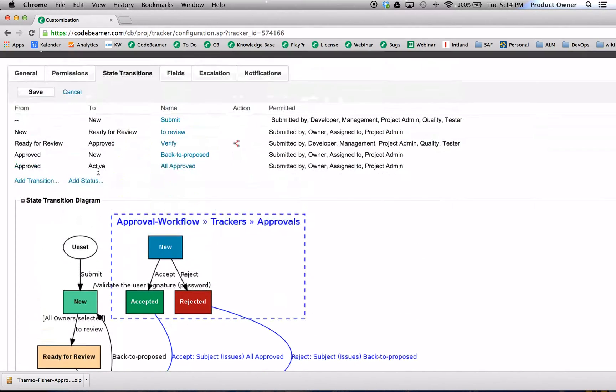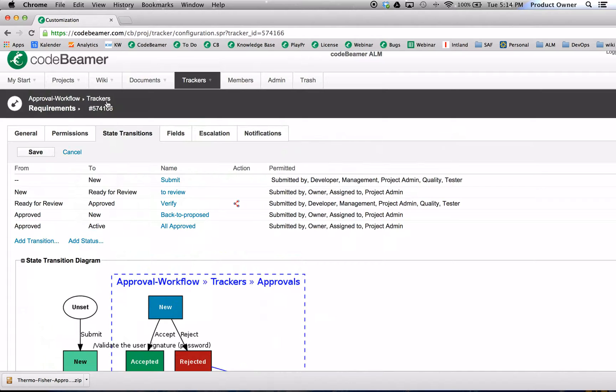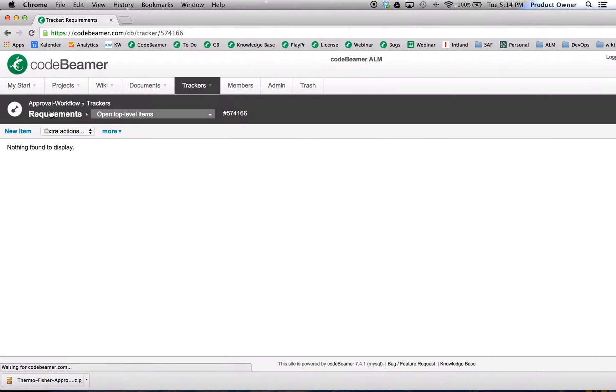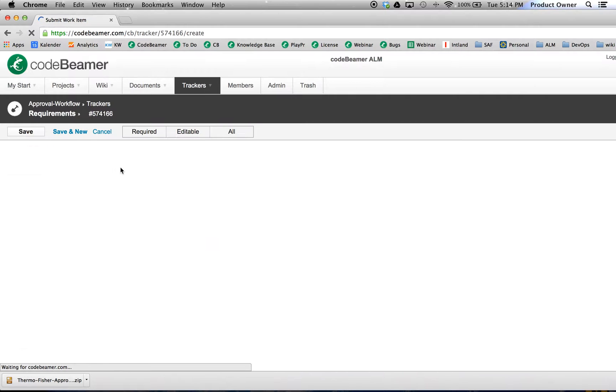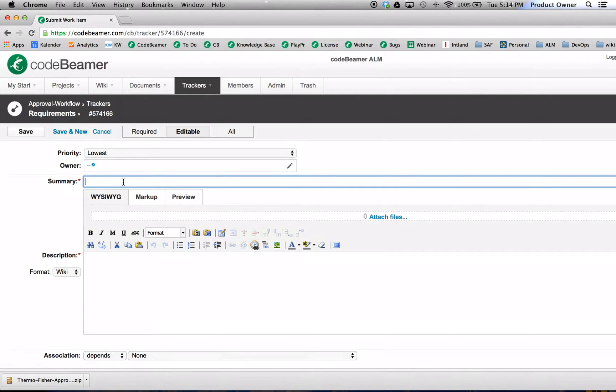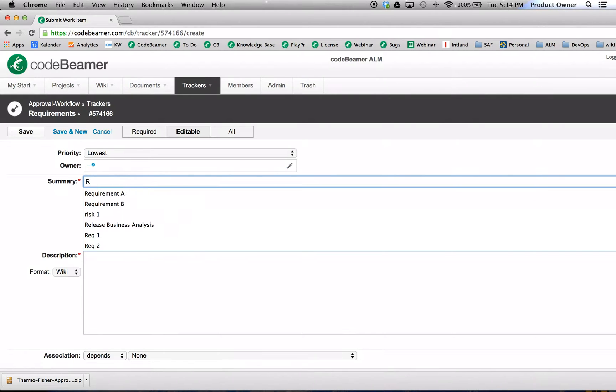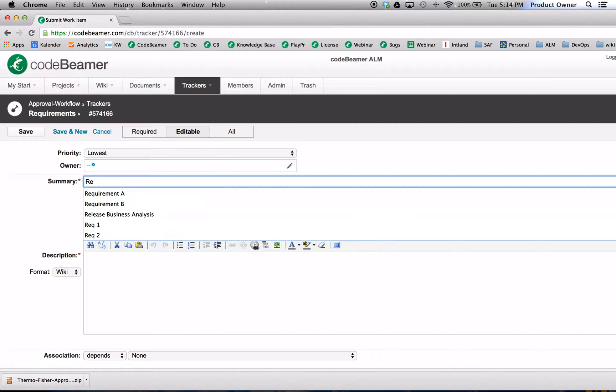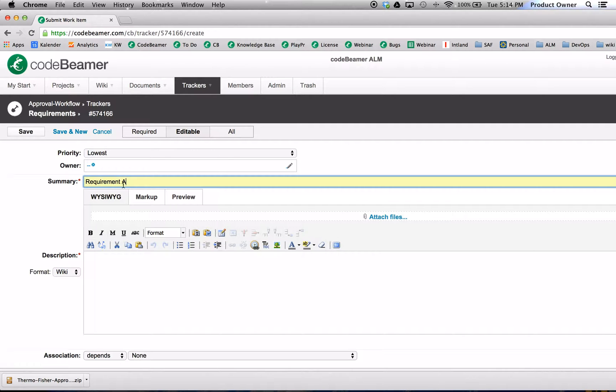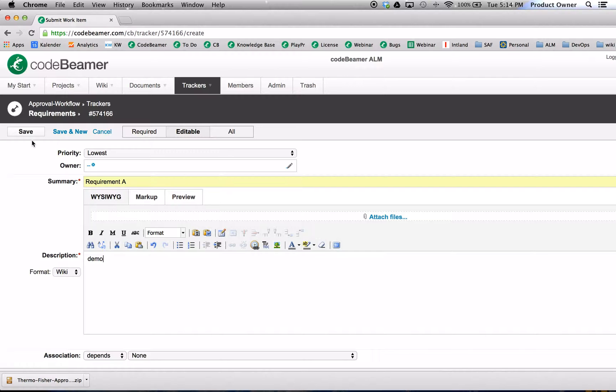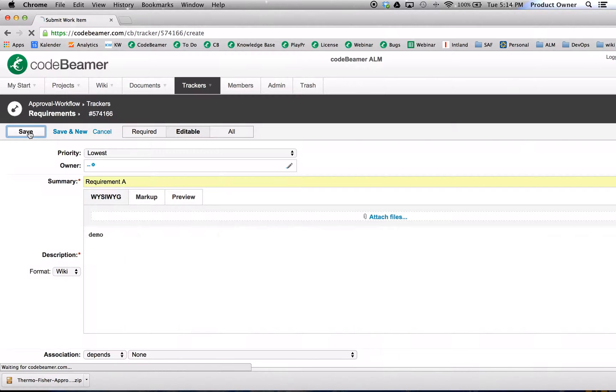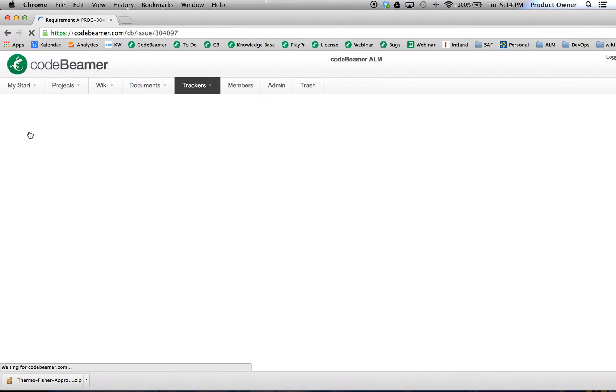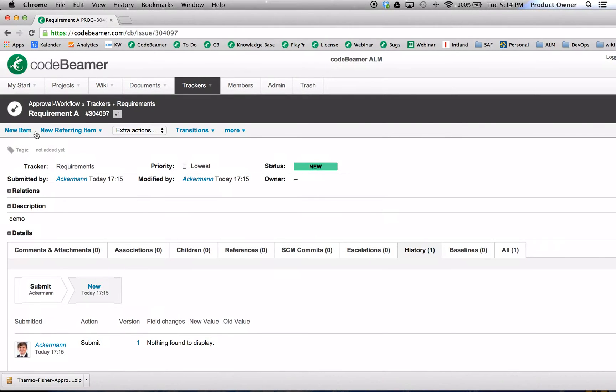So let's select a random requirement. Or probably just set up a new requirement. I will call this requirement A, add a little description, and click on save.